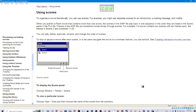Frames in the SWF file are numbered consecutively through scenes. For example, if a movie contains two scenes with 10 frames each, the frames in scene 2 are numbered 11 through 20. You can add, delete, duplicate, rename, and change the order of scenes. To stop or pause a movie after each scene, or to let users navigate the movie in a non-linear fashion, you use Actions. See Creative Interactive Movies Overview.